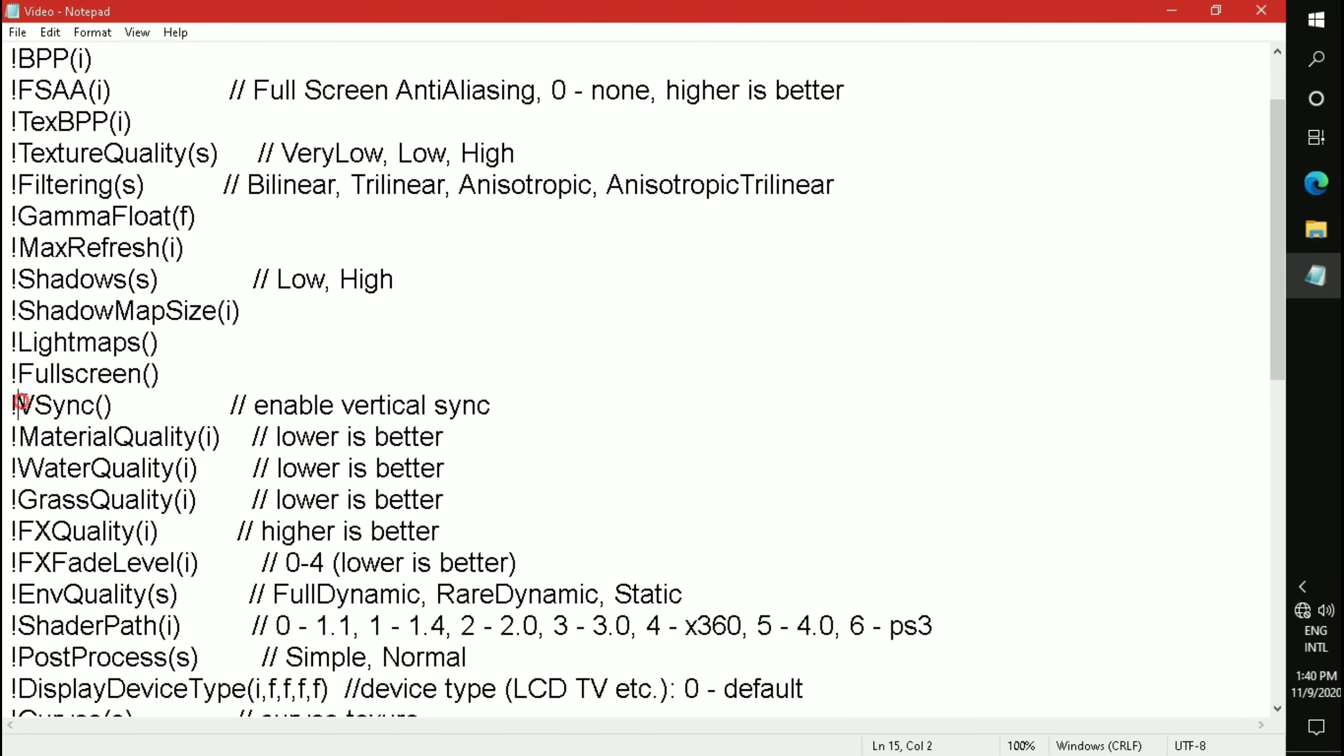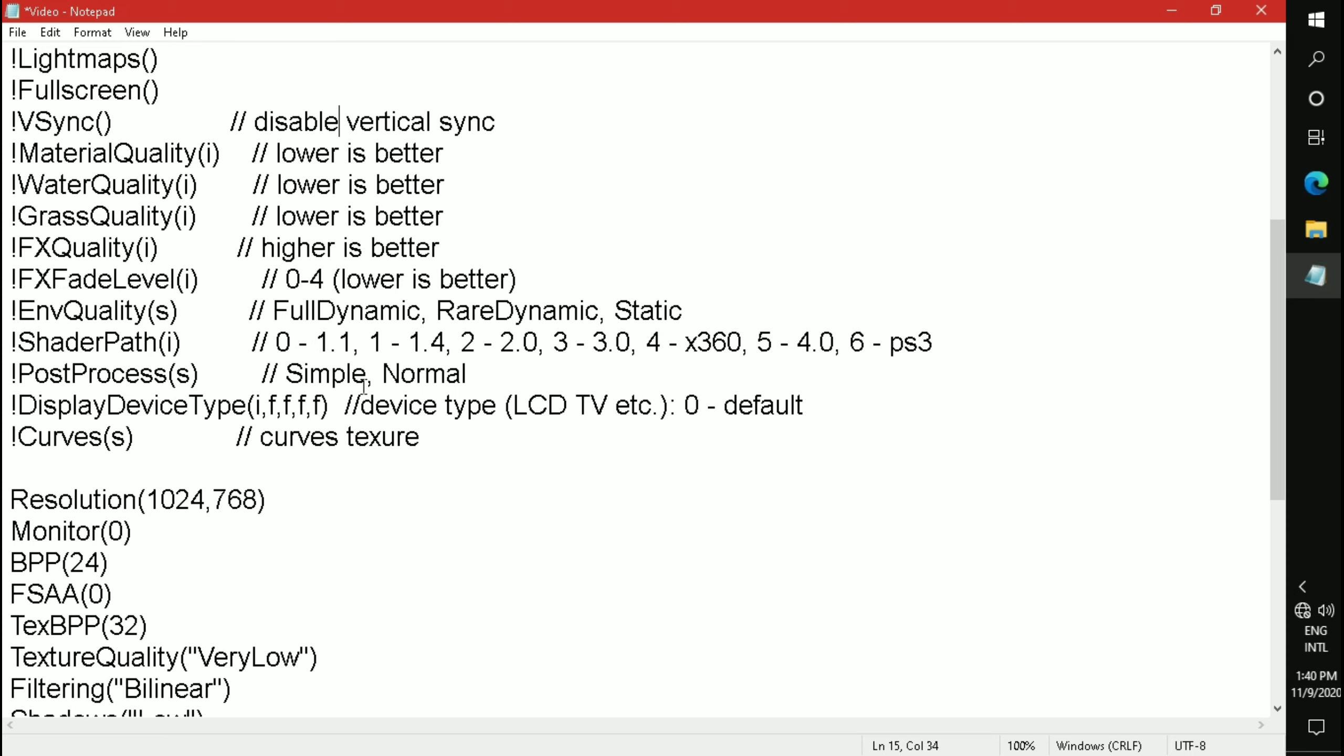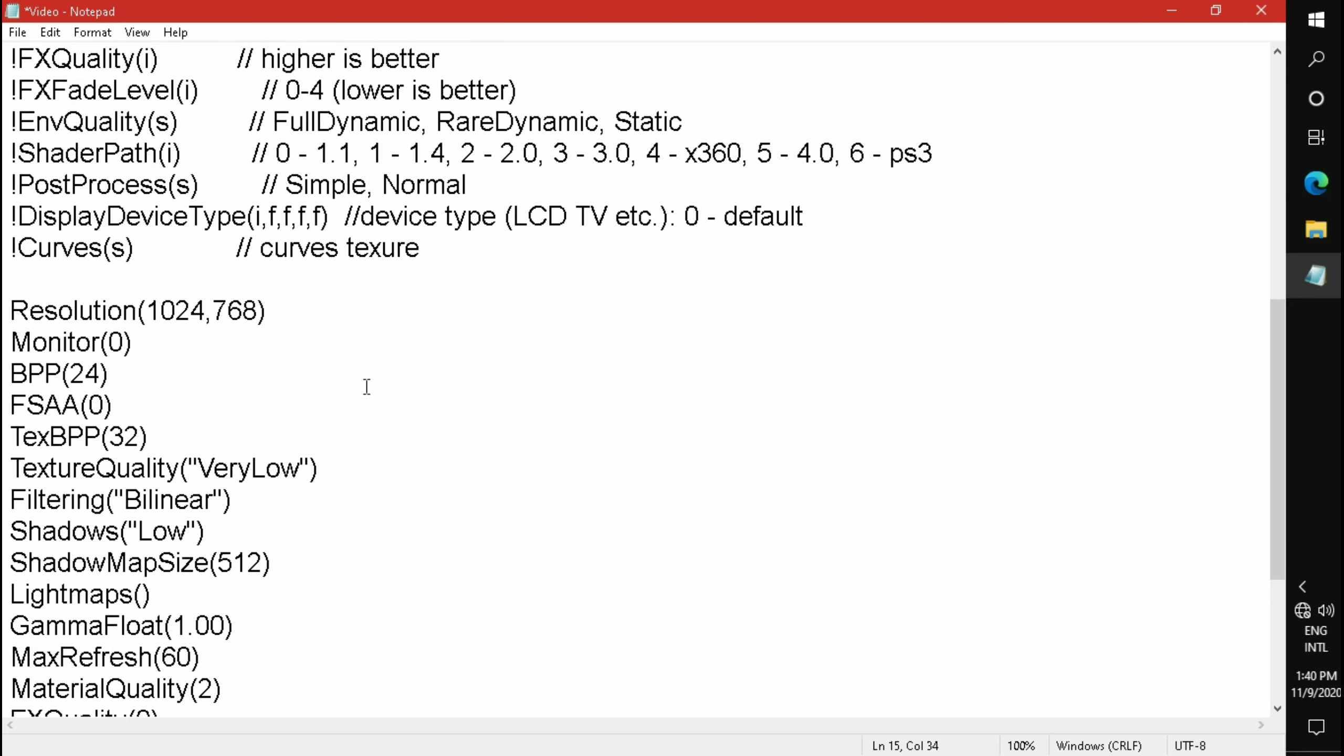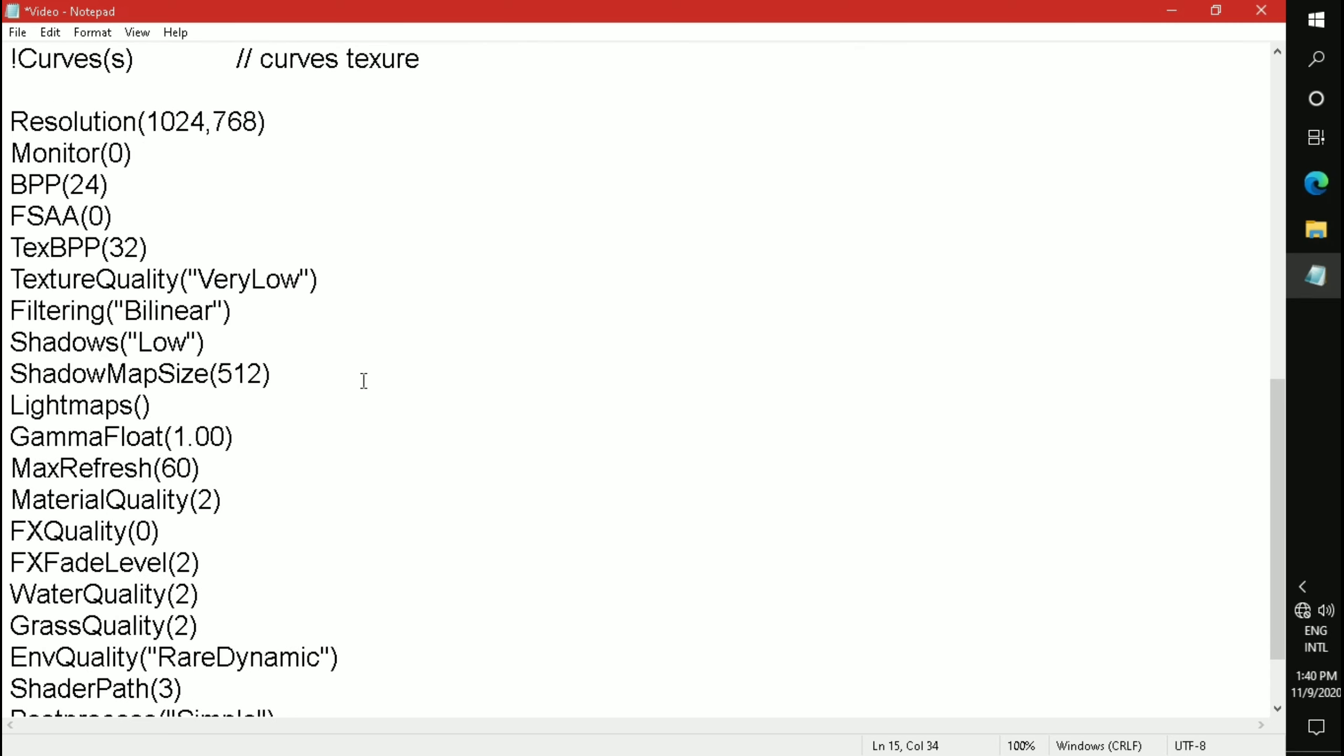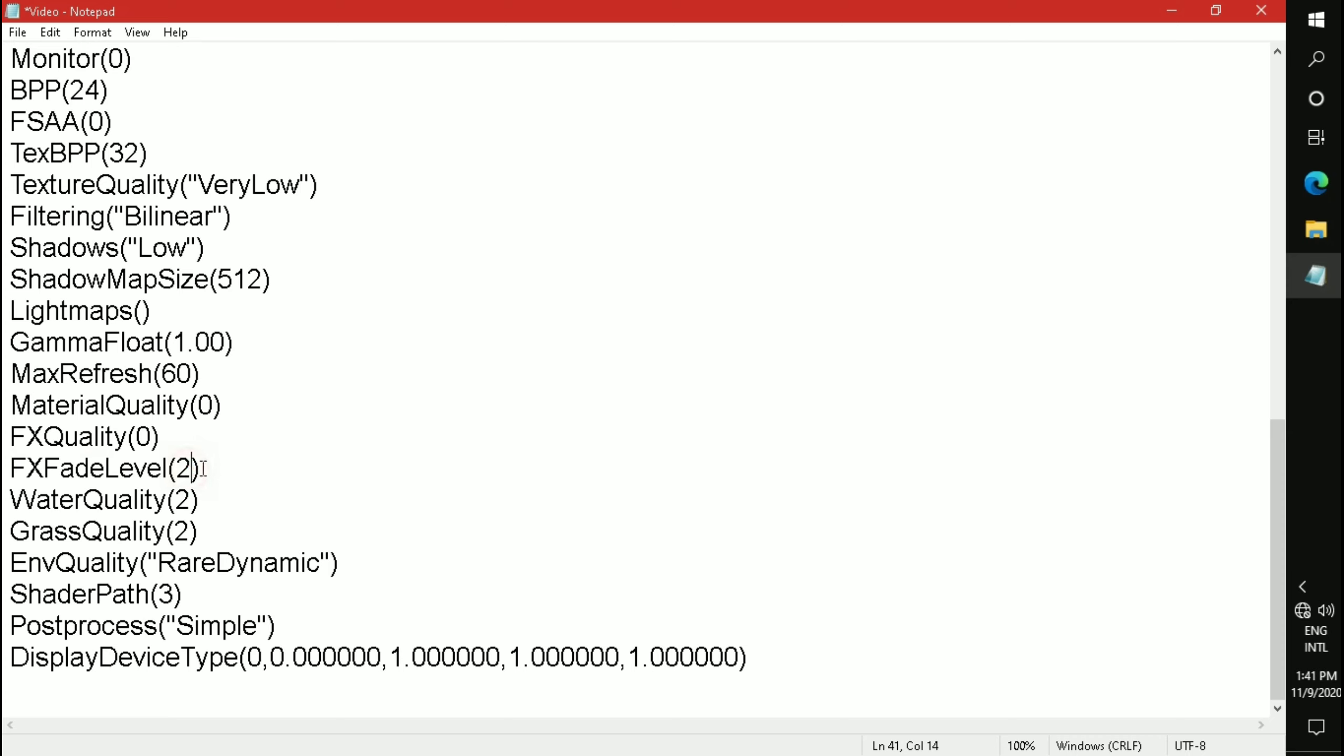Change V-Sync command to disable vertical sync. Change Material Quality to 0, FX Fade Level to 1, Water Quality to 0, and Grass Quality to 0.